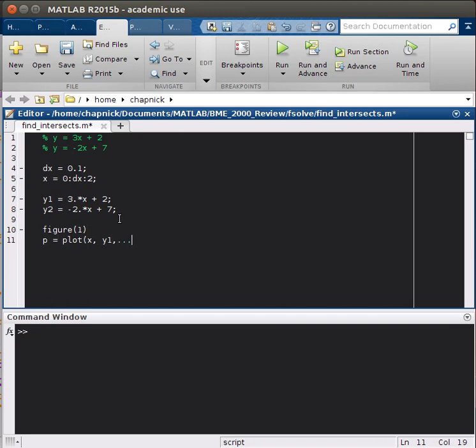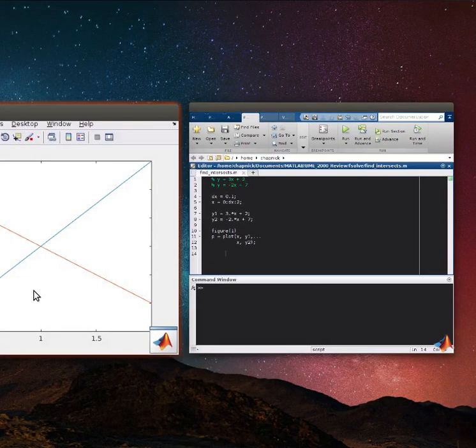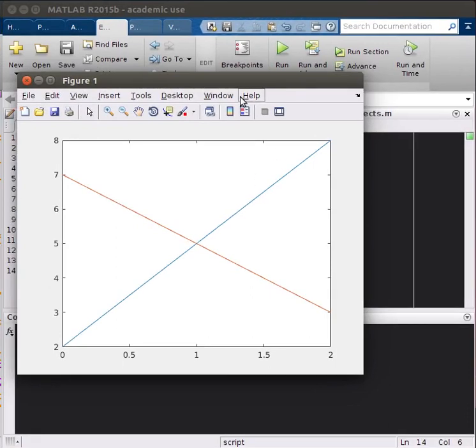and then you actually don't have to do this part, but I like to do it to see things better. So, and then x, x, y2. And so let's bring that up, and here's what we get.